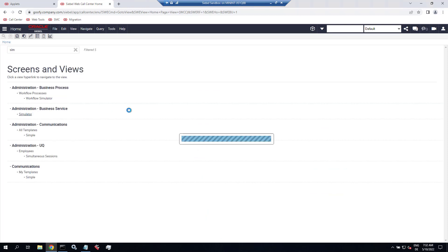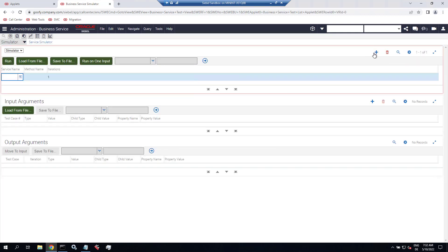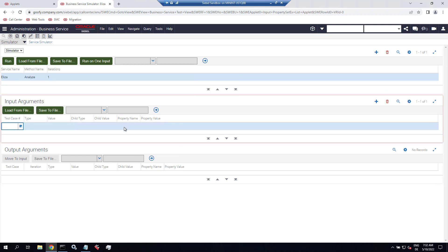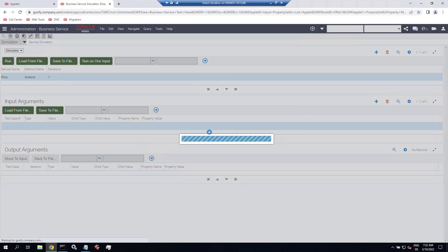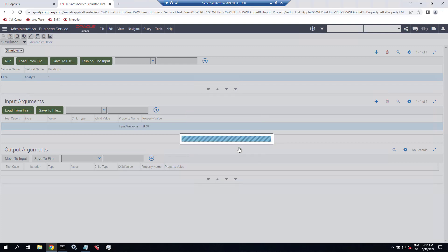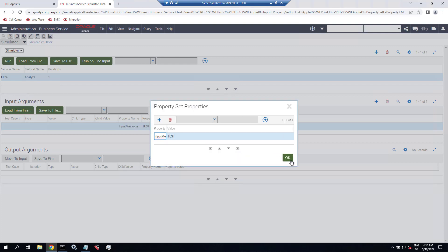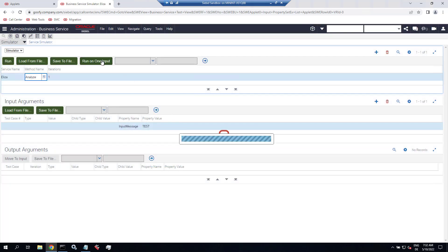So go to the business service simulator, or whatever you're testing, you have to find the button you can click to trigger the code. And we're calling ELISA's analyze method. And we have to pass in one input property called input message without any value. So test is fine. And we click run on one input. And now let's cross fingers.